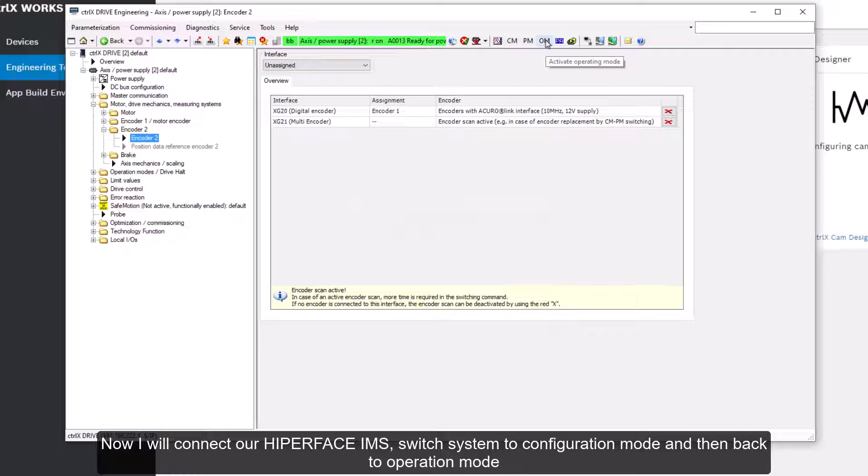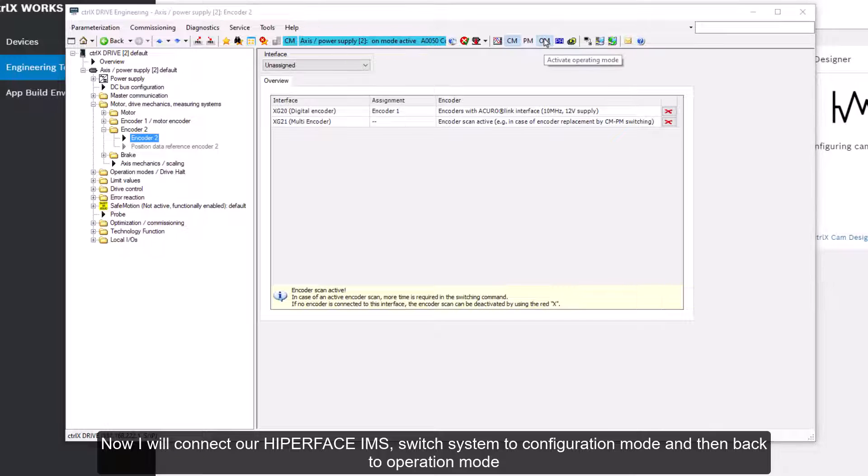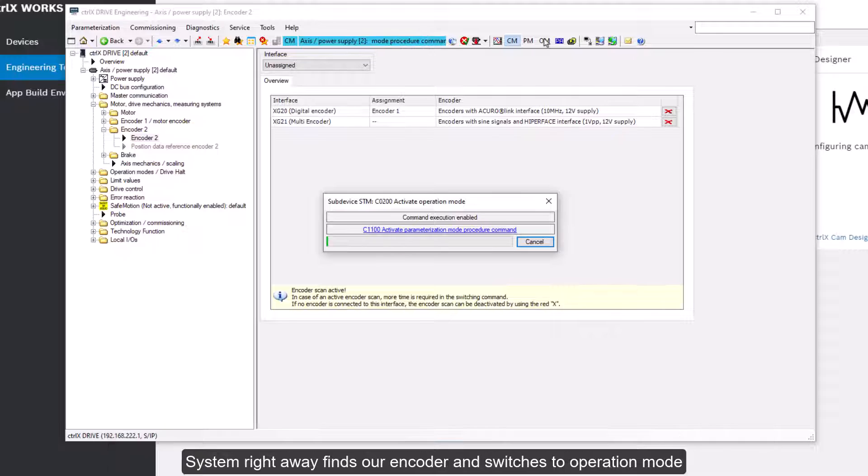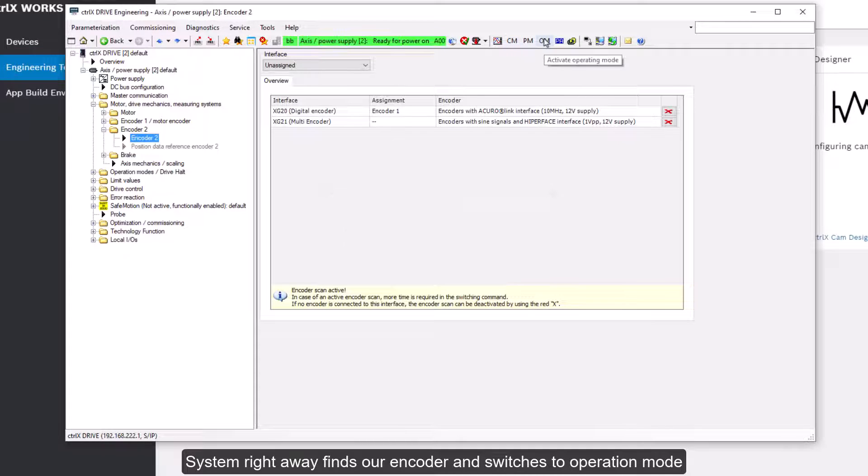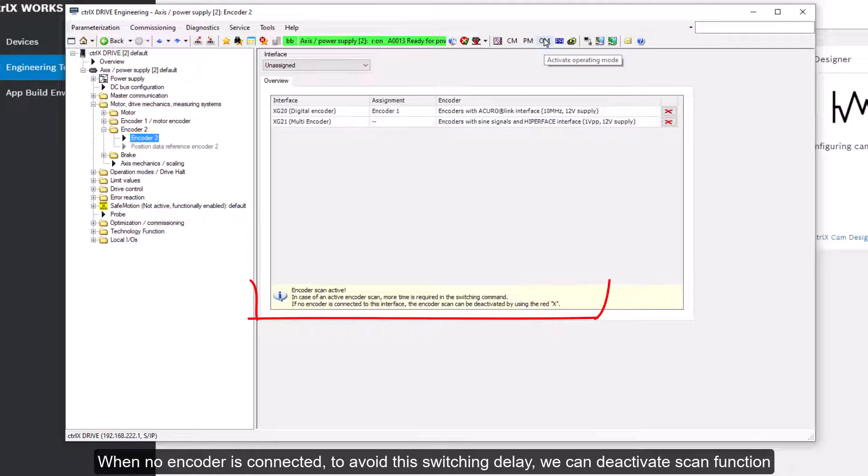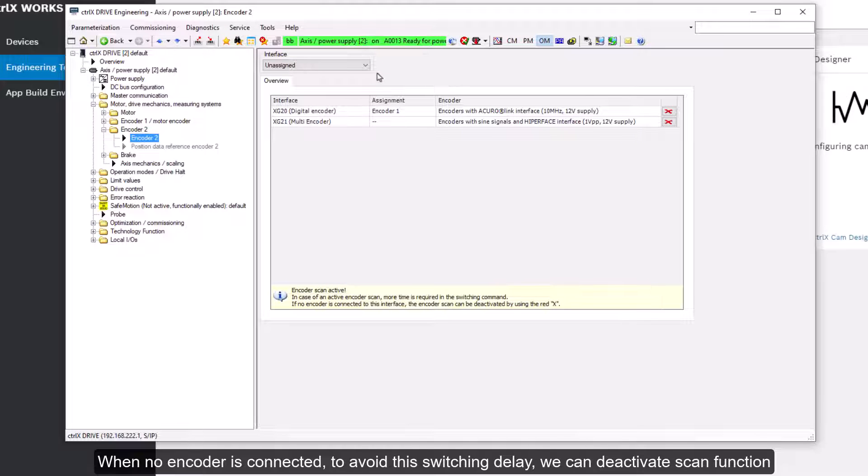Now I'll connect our hyperphase IMS switch system to configuration mode and then back to operation mode. System right away finds our encoder and switches to operating mode. With no encoder connected to avoid this switching delay we can deactivate scan function.